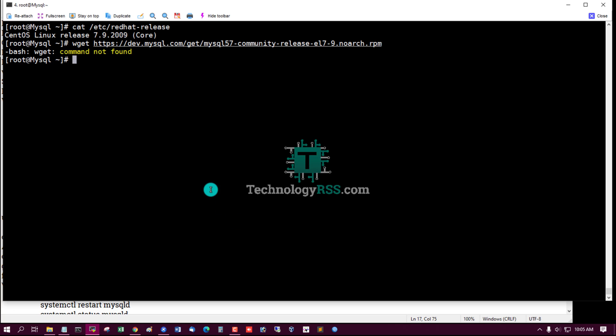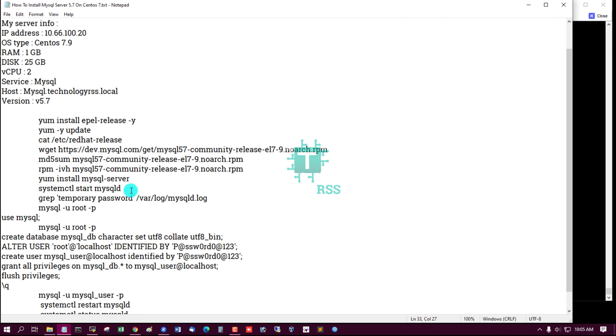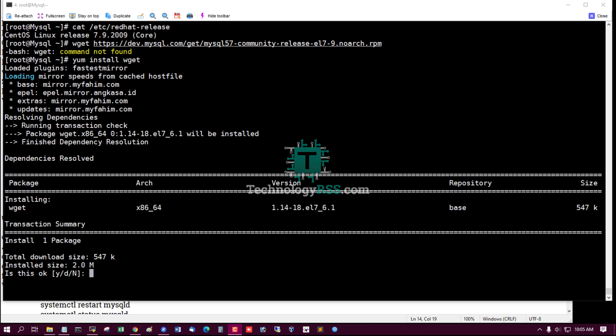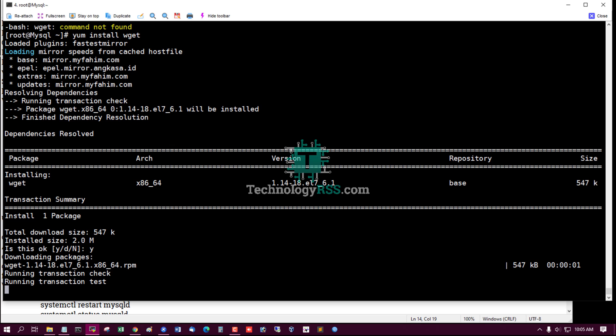Now install wget, the wget package. Press Y, Enter.